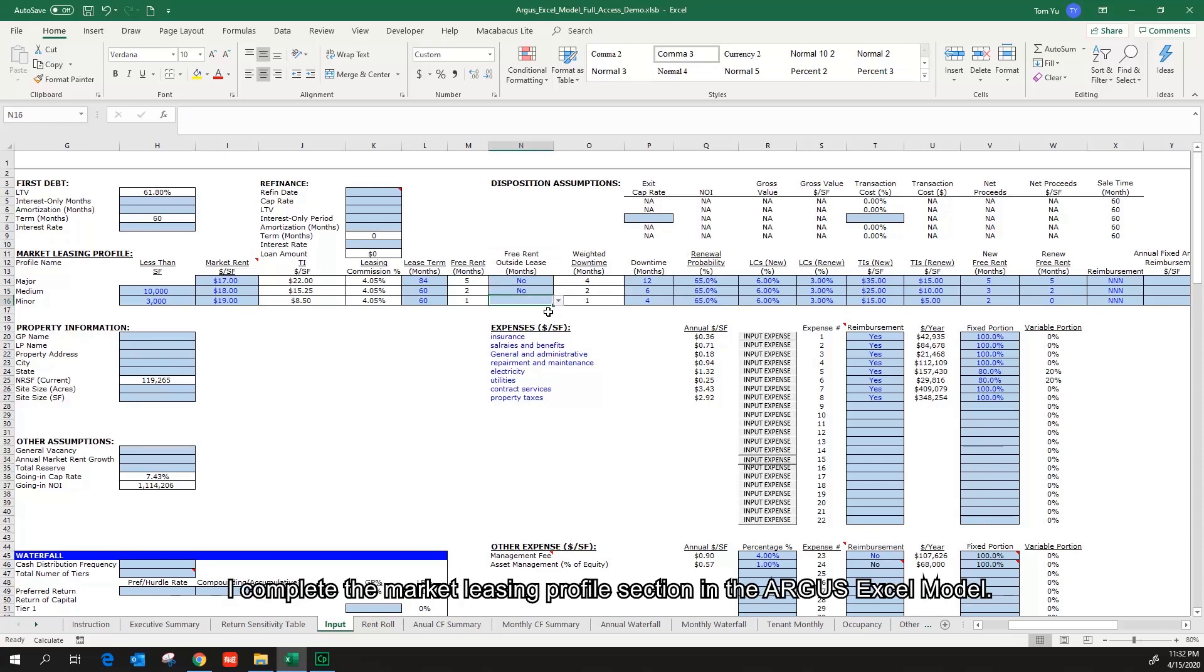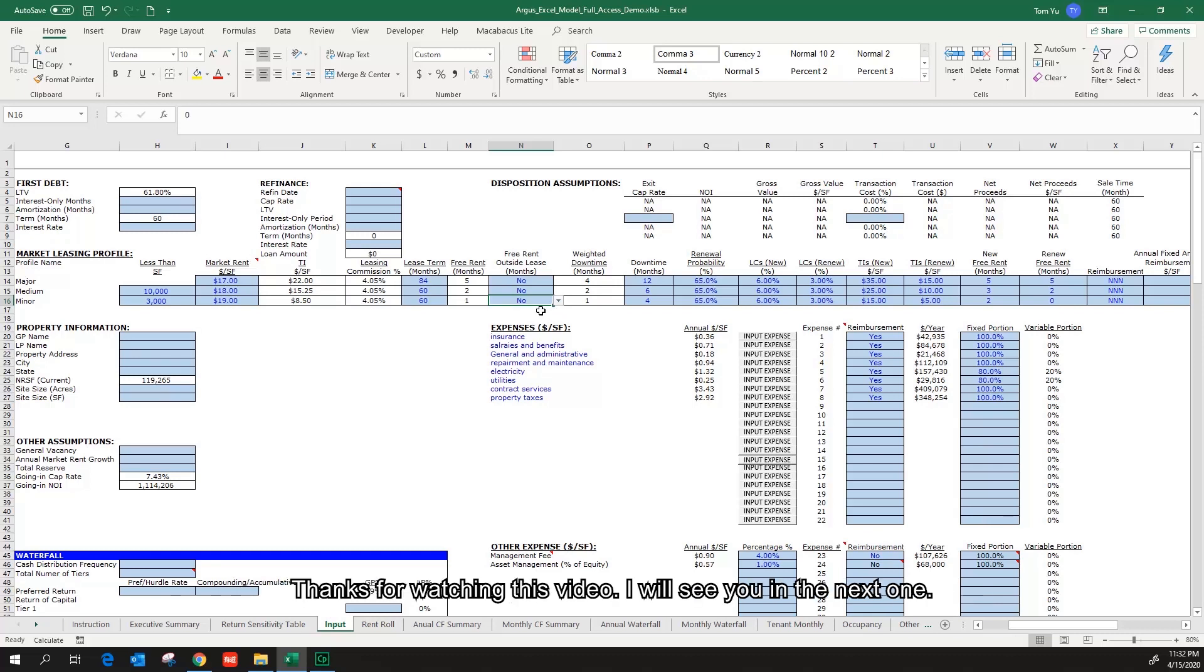I complete the market leasing profile section in the Argus Excel model. Thanks for watching this video. I will see you in the next one.